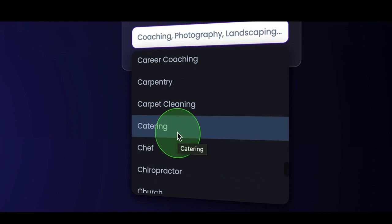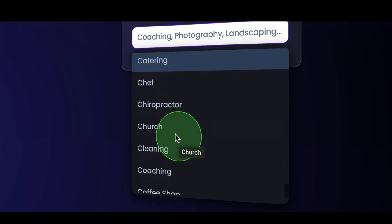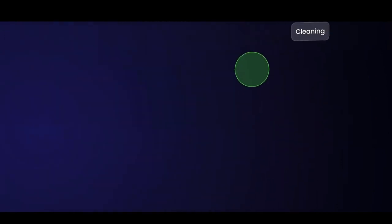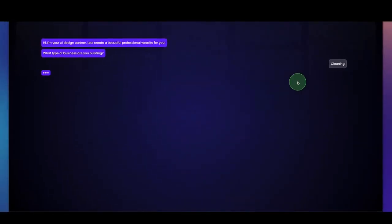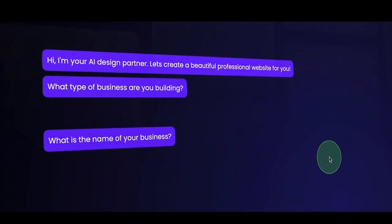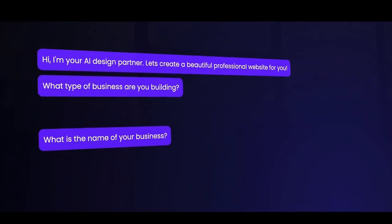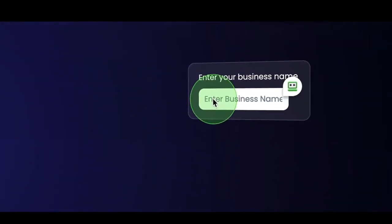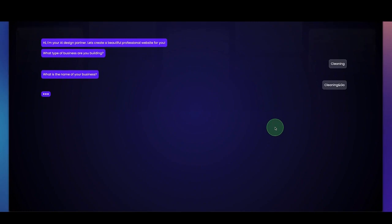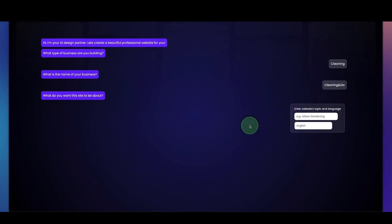Let's say we want to do something like a cleaning website. We're going to press Enter, and then it's asking us, what is the name of the business? So the name is Cleaning and Go. And then it's going to ask me, what do you want this site to be about? Cleaning services.